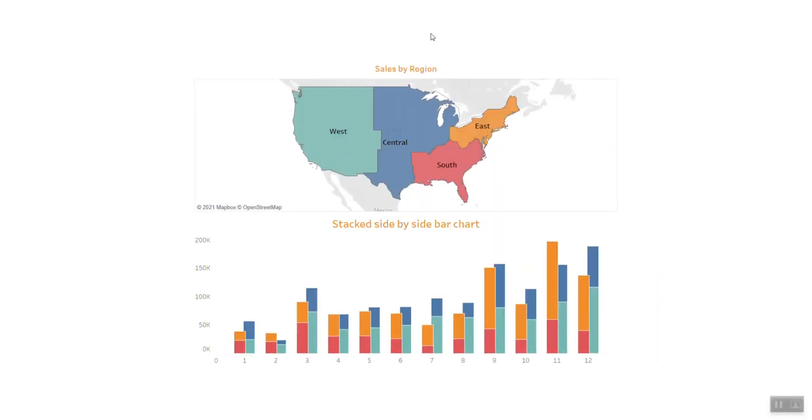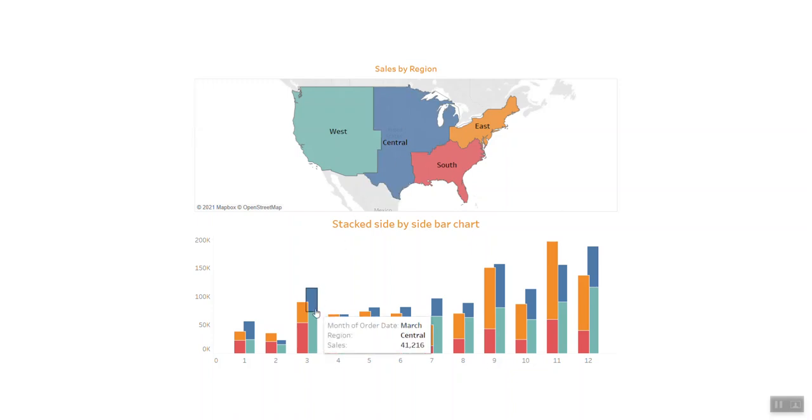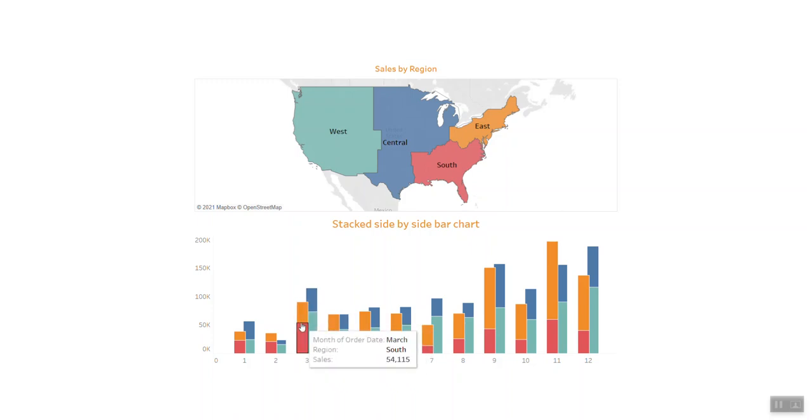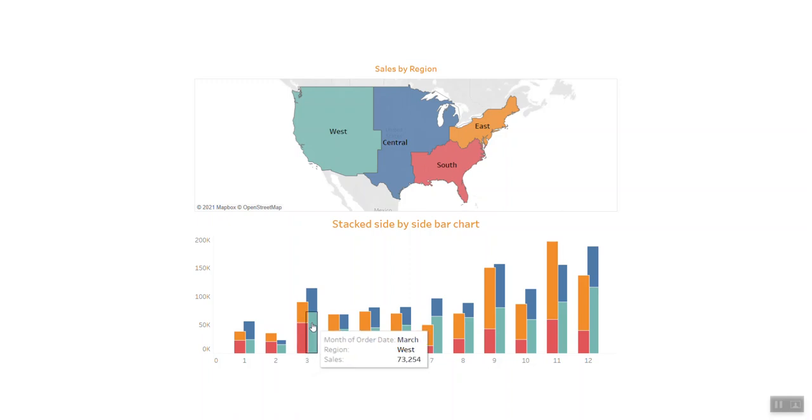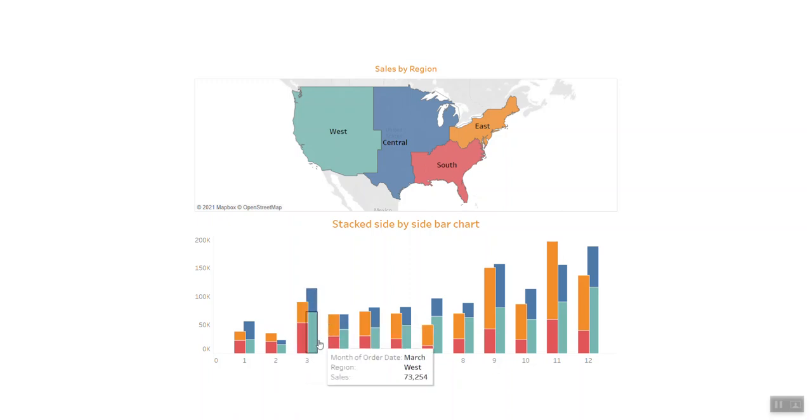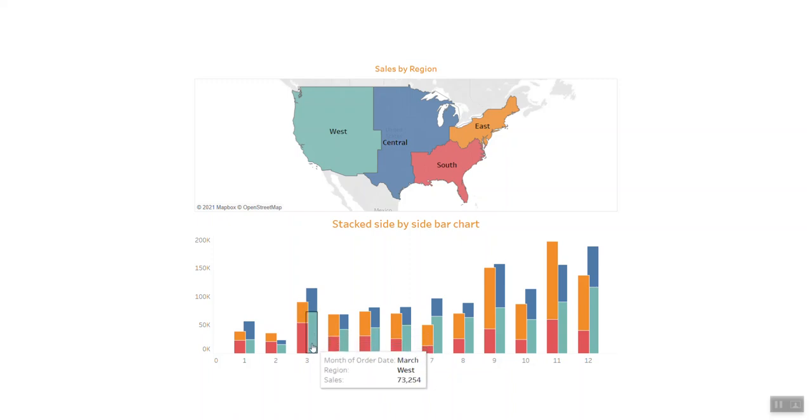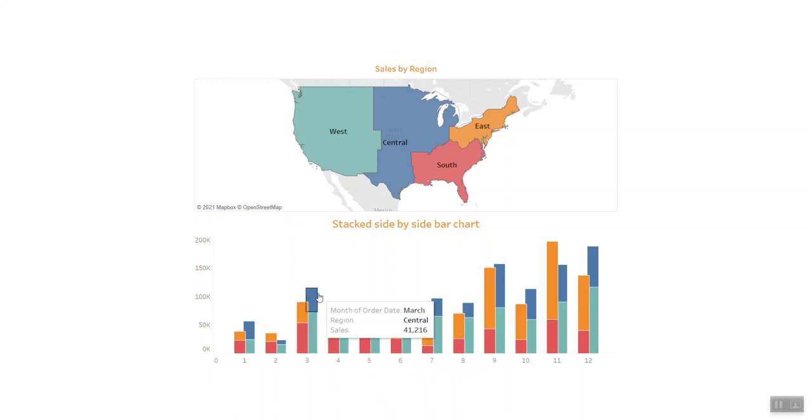Hello everyone, welcome back to my Tableau Tip-Top channel. In today's session, I'd like to share with you the stacked side-by-side bar chart, which means we have a group of bar charts, but they're not standalone—they stack over each other.